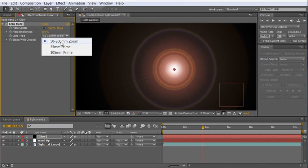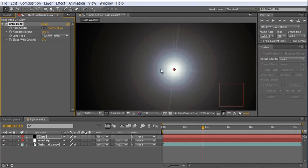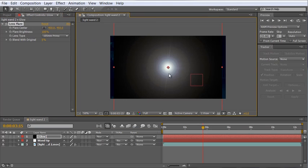And if we zoom in here you can see that what we've basically done is created a bunch of concentric circles. Now I'm going to change the lens type from the 50 to 300mm zoom to the 105mm prime which I think gives us some colors which are more in line with the tealish color we have in our scene but we still get some nice color variation from the bright whites in the middle to the blues and reds and yellows going on out. And I think that looks nice.